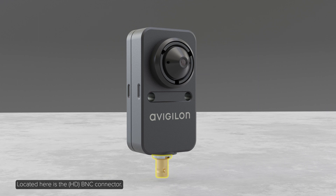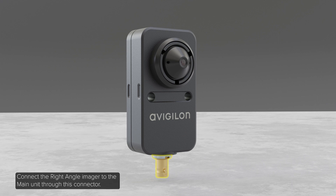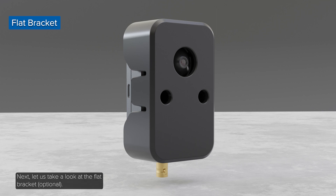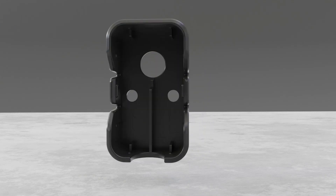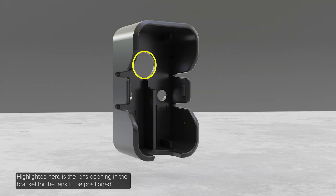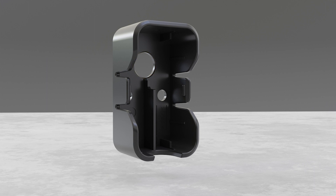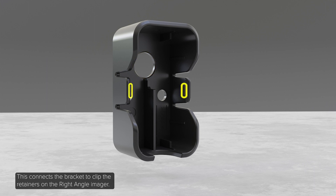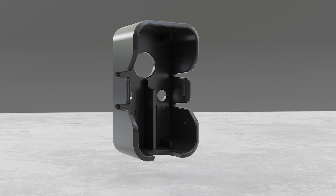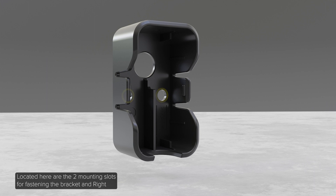Located here is the BNC connector — connect the right angle imager to the main unit through this connector. Next, let us take a look at the flat bracket. Highlighted here is the lens opening in the bracket for the lens to be positioned. Shown here are the two bracket mounting clips, which connect the bracket to the clip retainers on the right angle imager. Located here are the two mounting slots for fastening the bracket and right angle imager to a mounting surface with provided screws.